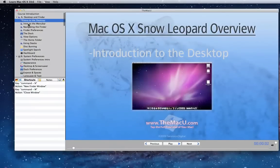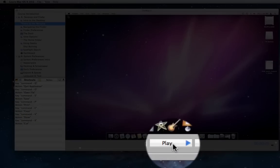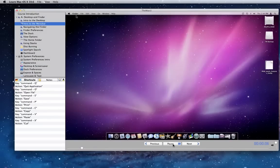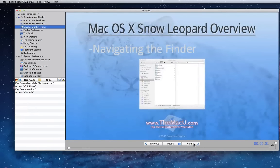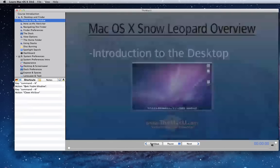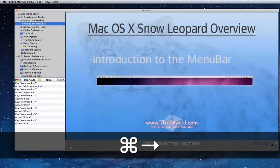To play a lesson, just click on it and the video will begin. To pause the video, you can use the button in the control bar at the bottom of the screen, or just hit the spacebar. To go to the next or previous lessons, click the corresponding buttons in the control bar, or use Command-Right Arrow for the next lesson, or Command-Left Arrow to go to the previous lesson.